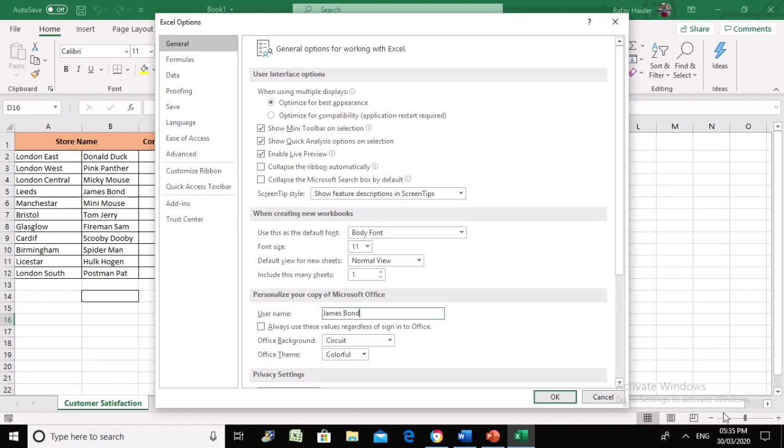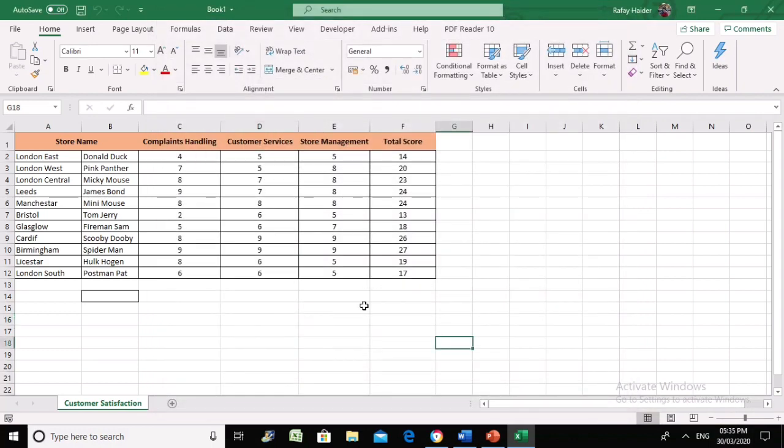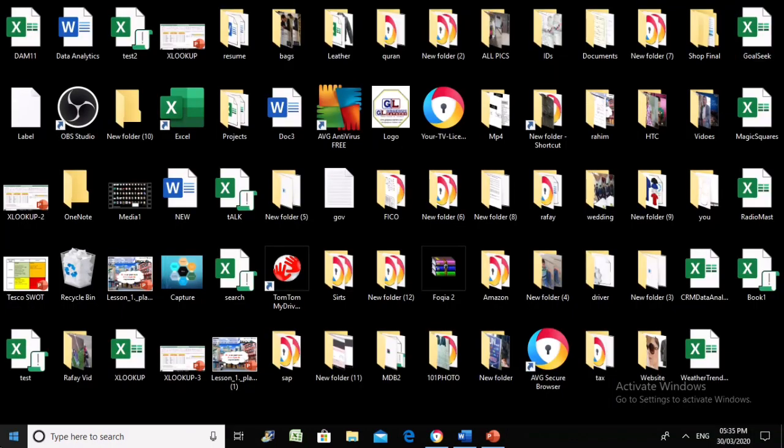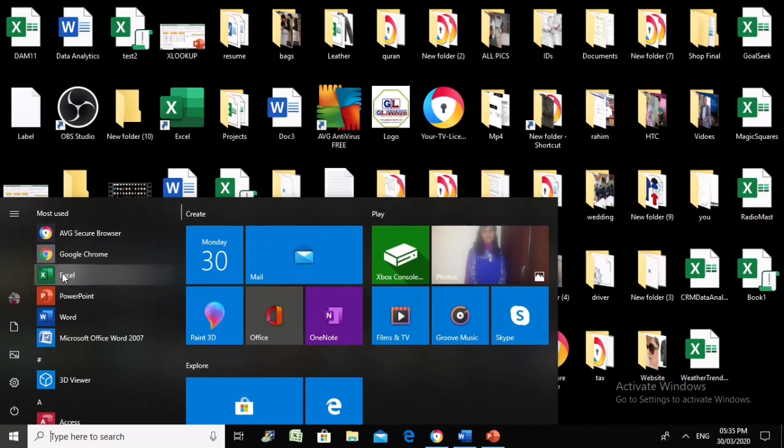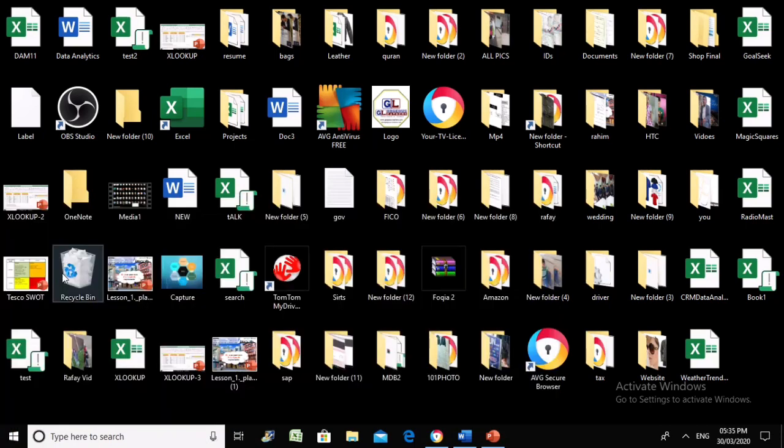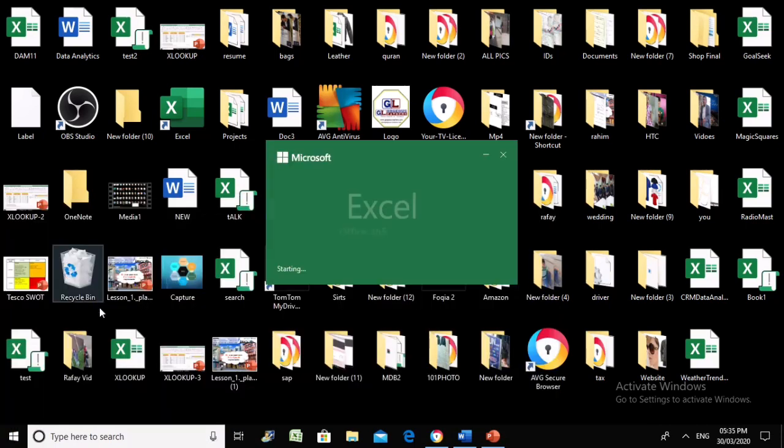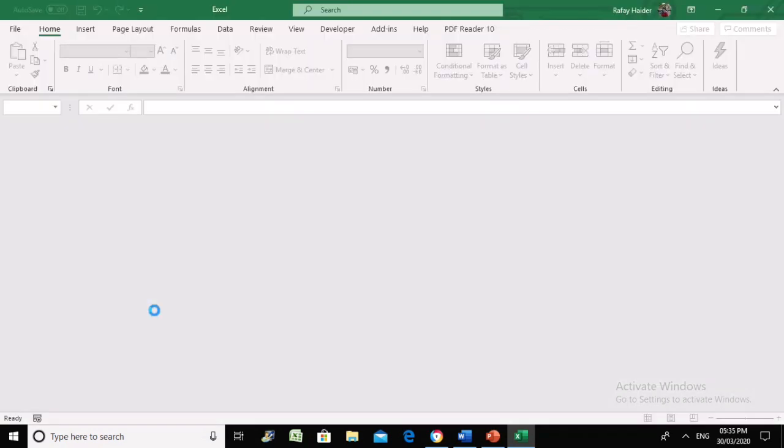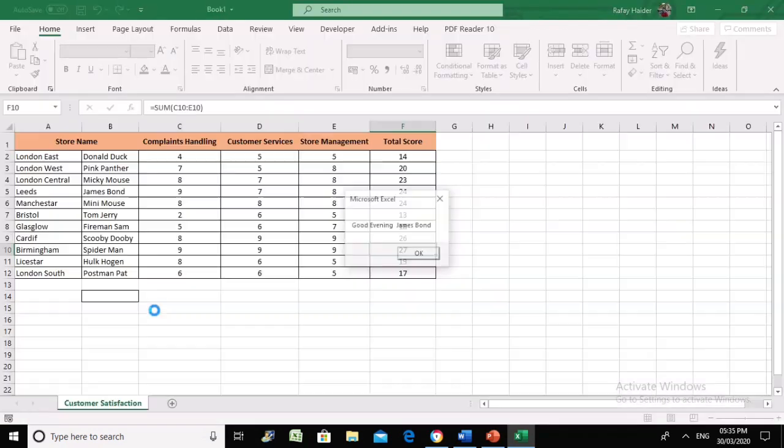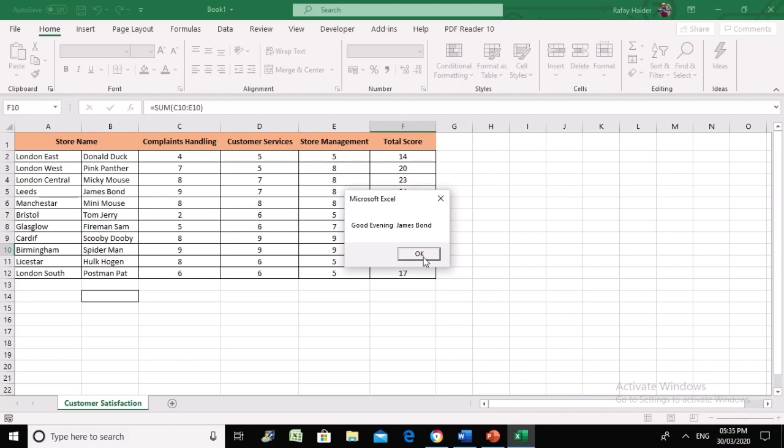The system will say good morning, good evening, or good afternoon based on the time. Right now it's half past five, so it should say good evening and then the username. Let's see if this is happening - this is just a revision of our previous video.